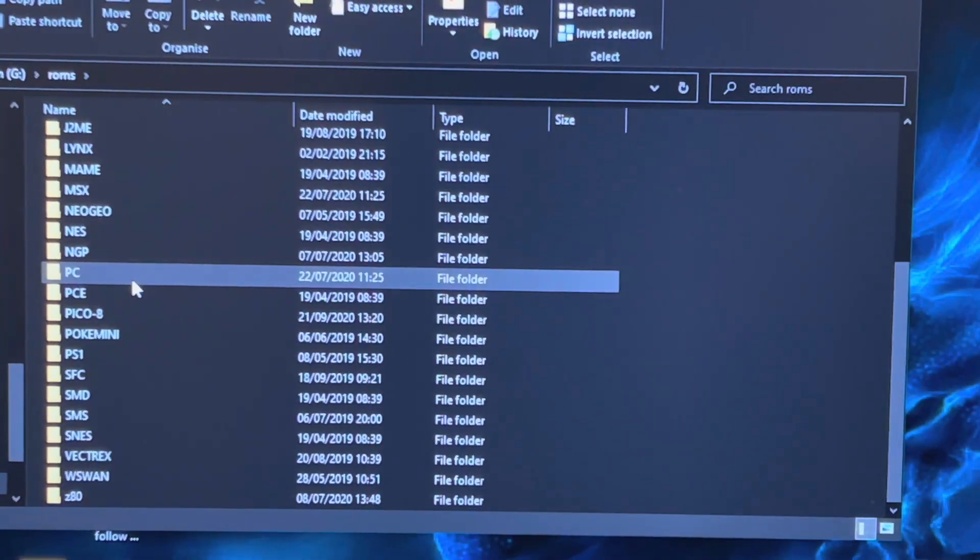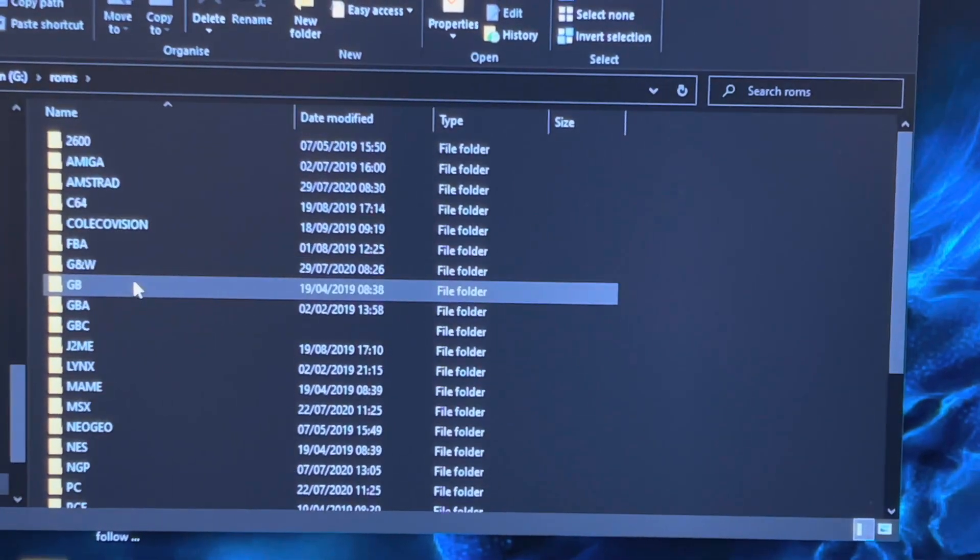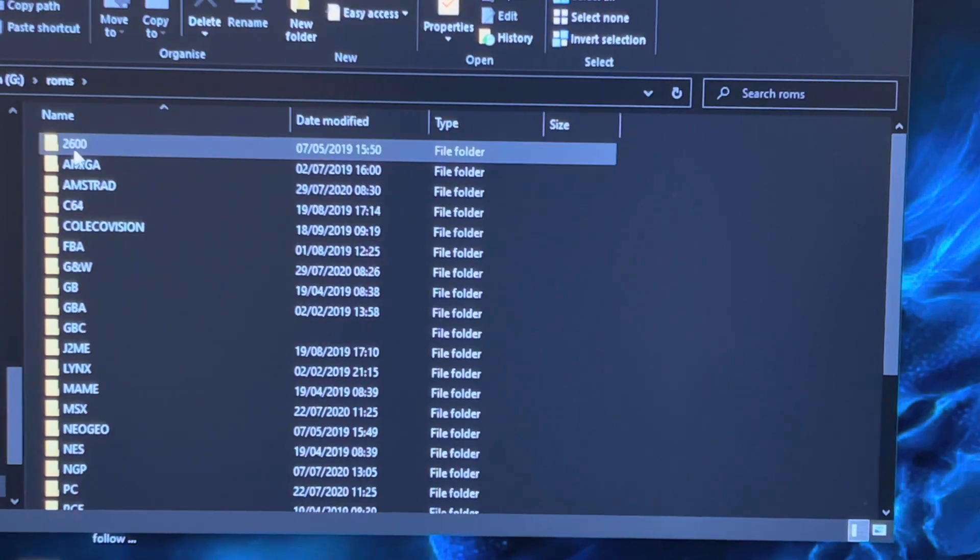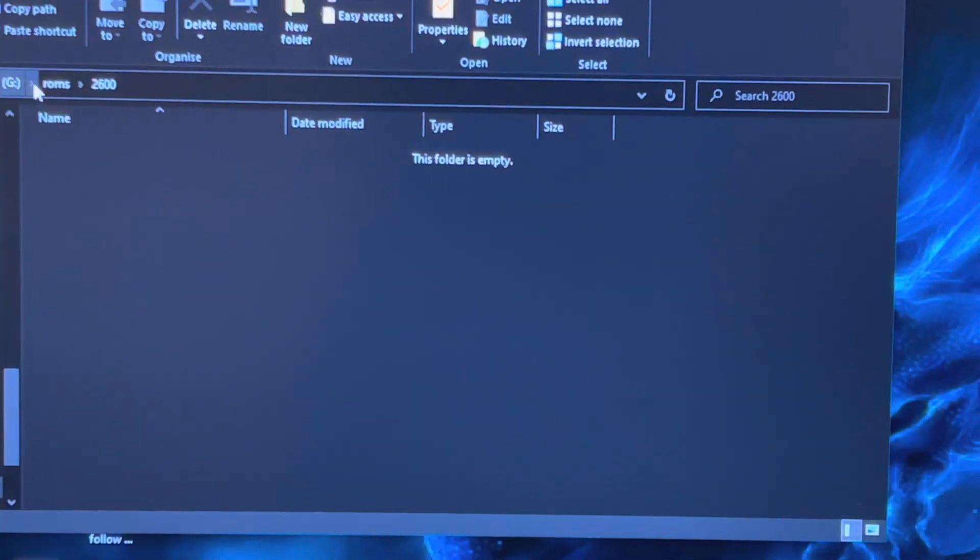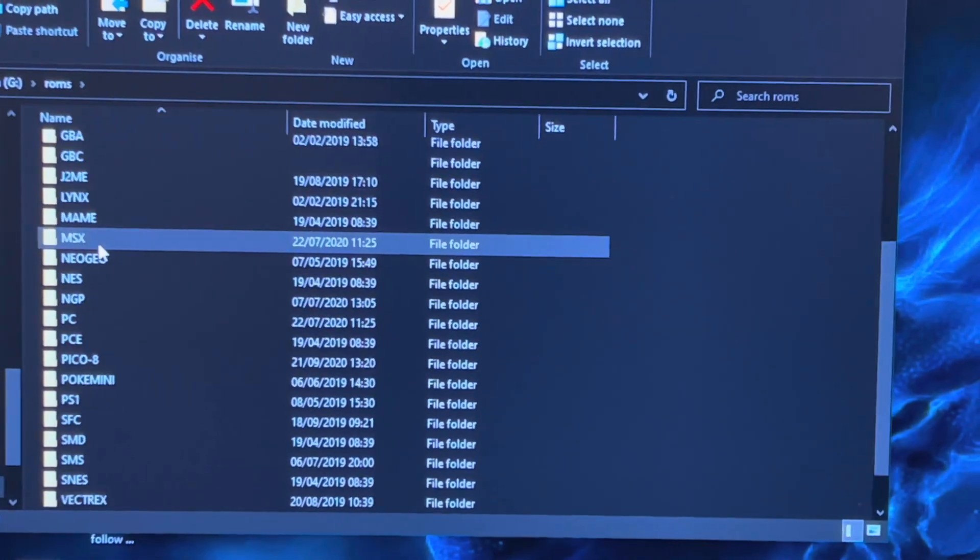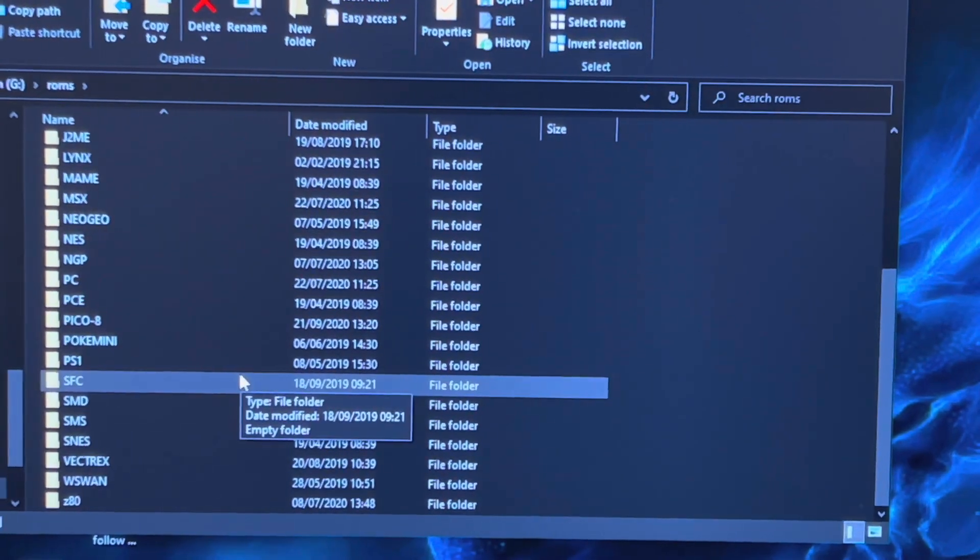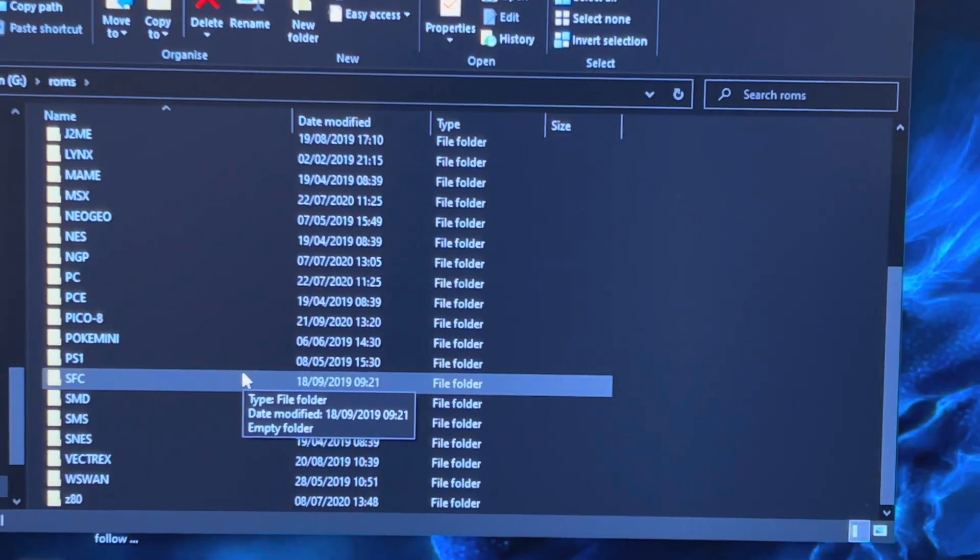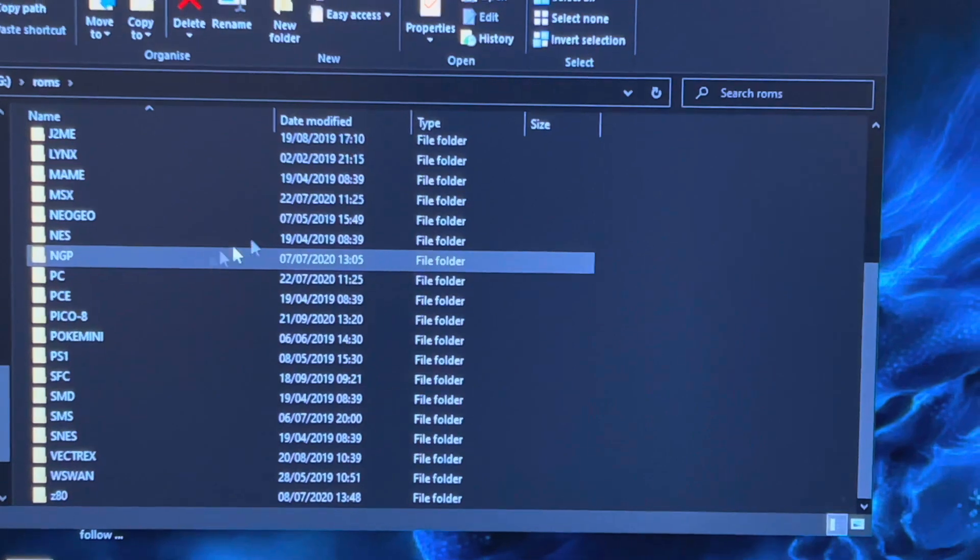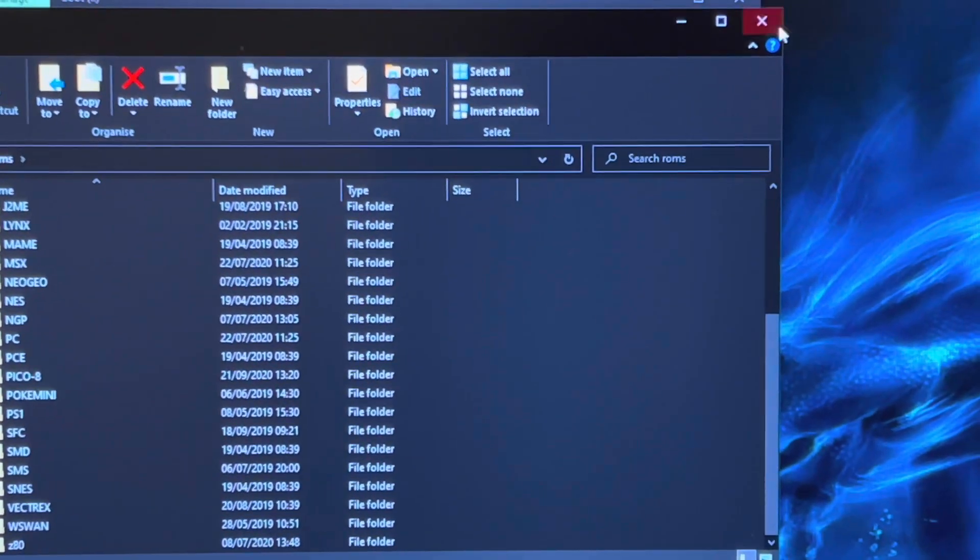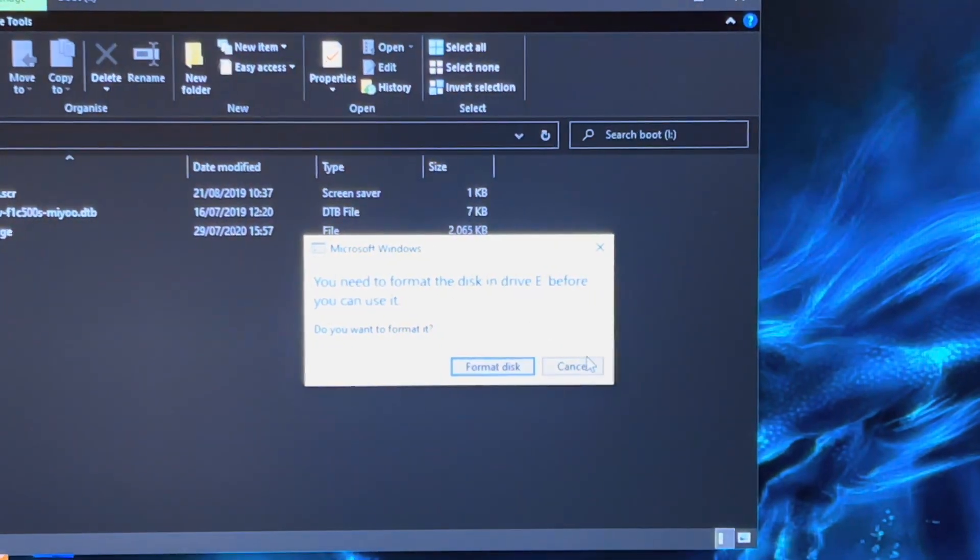You can put Atari 2600 and things like that. Drop all your ROMs in, eject the device, and then put it back into your Power Kiddy and you're ready to go.